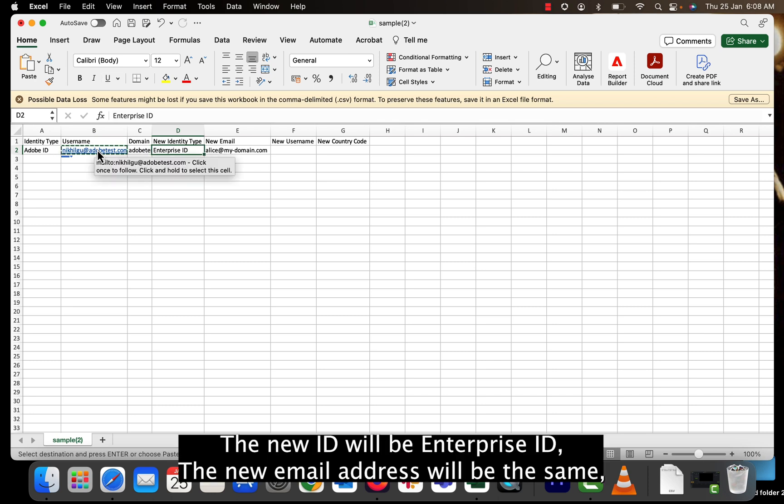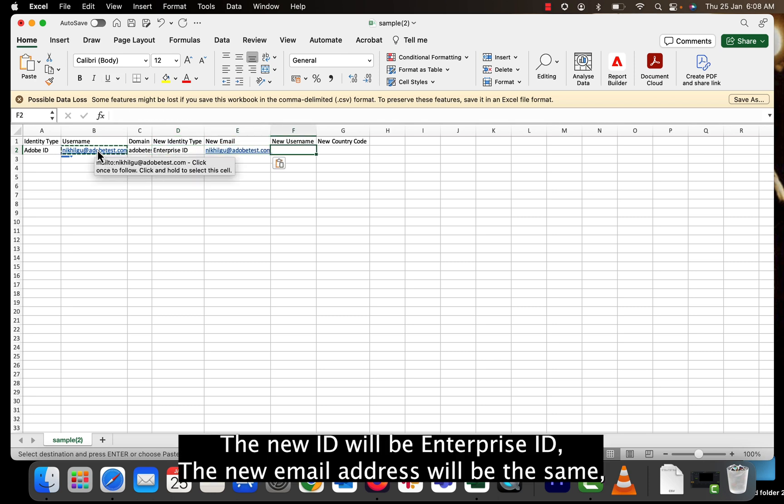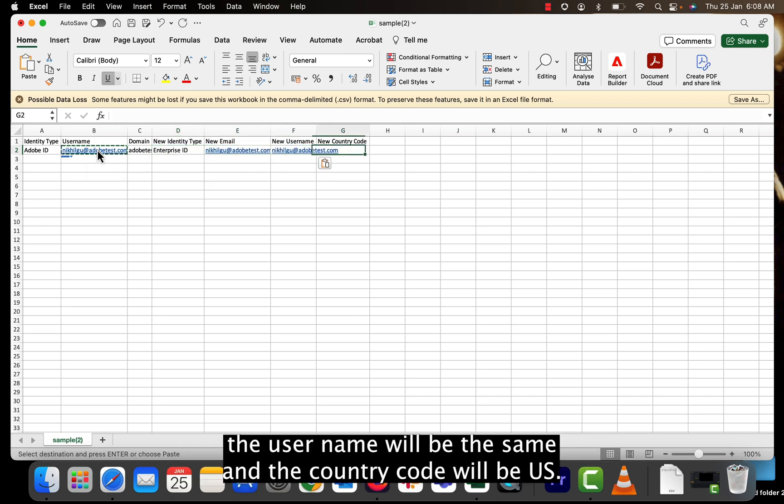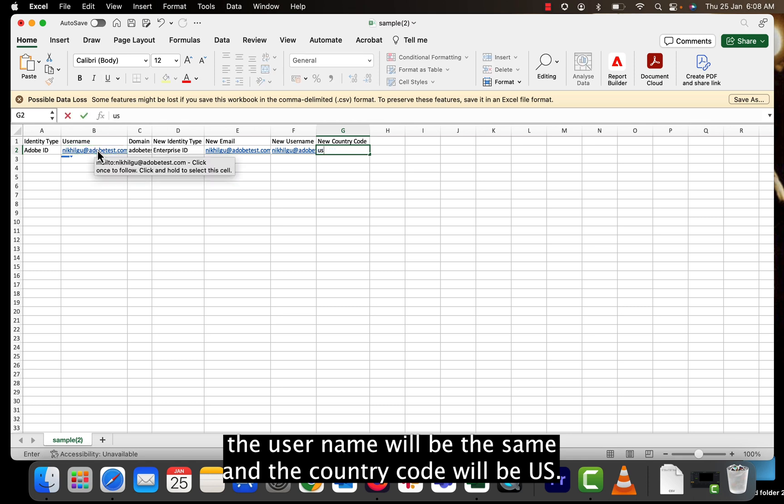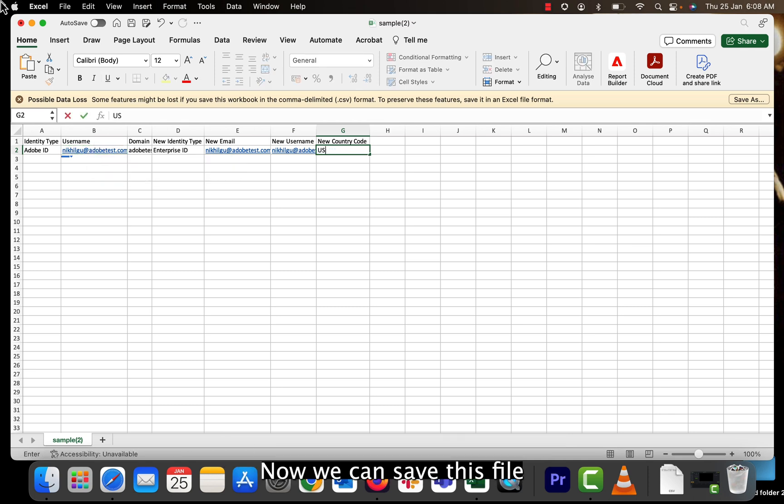The new ID type will be enterprise ID. The new email address will be the same. The user name will be the same and the country code will be US. Now we can save this file